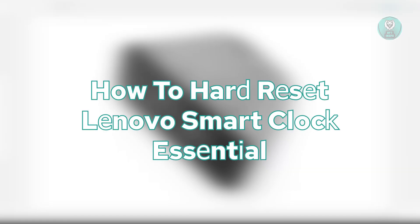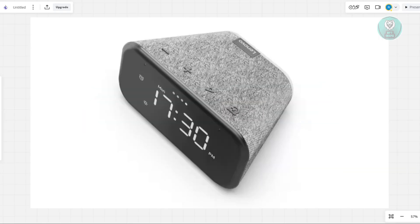So if you're interested, let's start our tutorial. Now, in order for you to hard reset your Lenovo Smart Clock Essential here, you need to press a few buttons. So first things first,